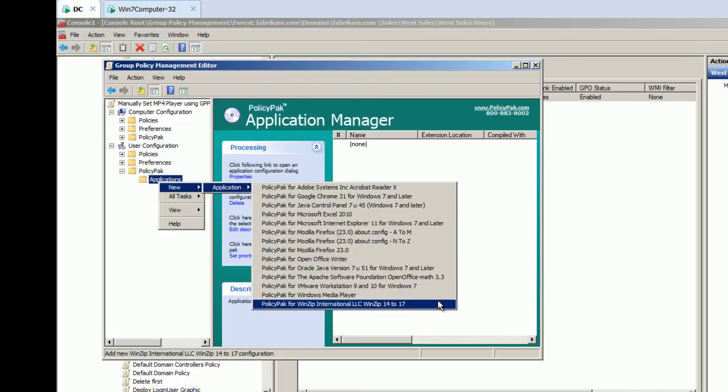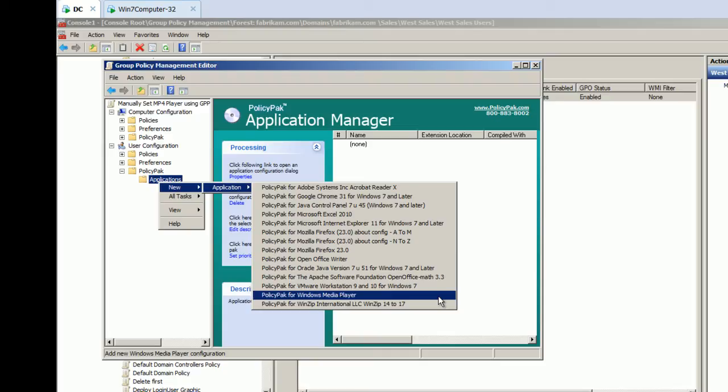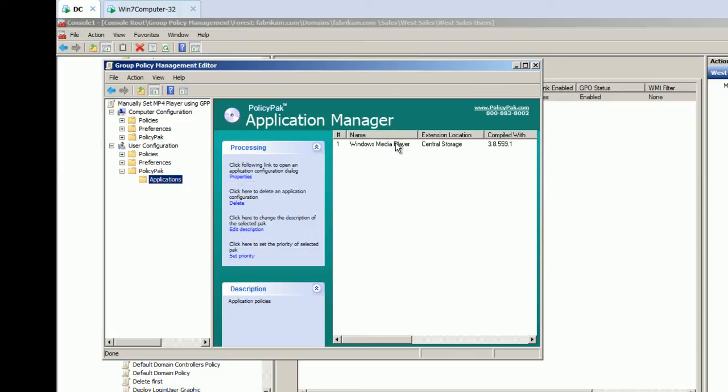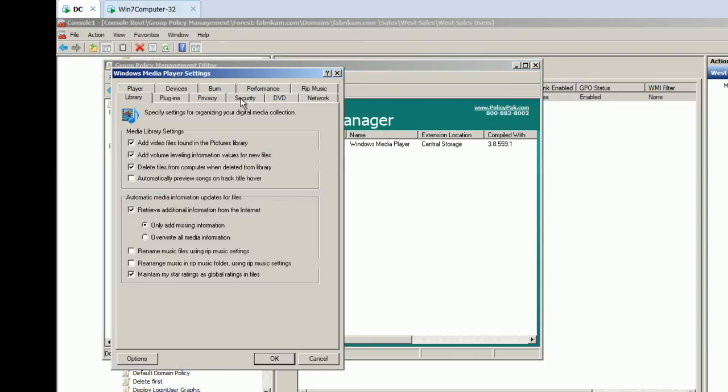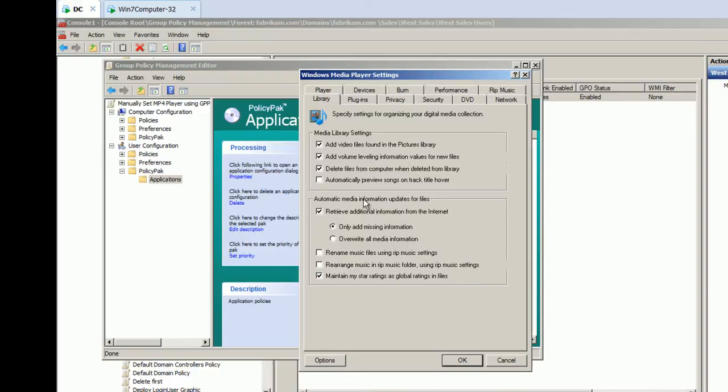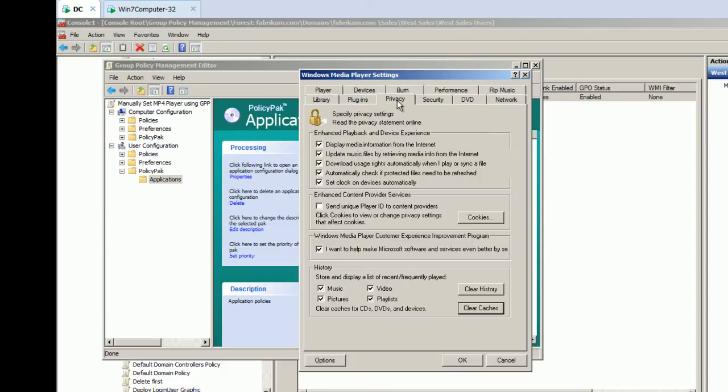And policy pack has over 200 application plugins or packs that you can snap right in and get started with right away. The one we're going to use is Windows media player, but you can see things like Firefox, Flash, Java, Skype, Office, all sorts of applications that you know you have, and you know you need to make more secure. So, here's Windows media player. We'll go ahead and click on it. And look at that. It looks just like the actual application itself. No brain power required.